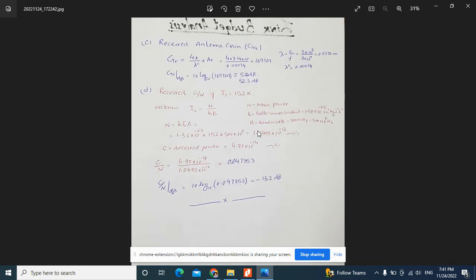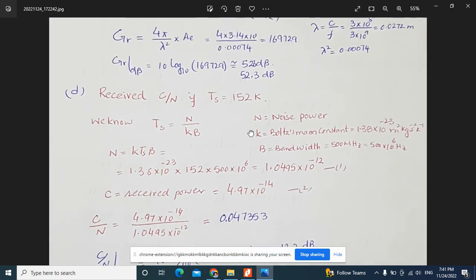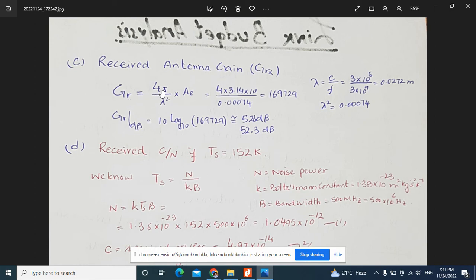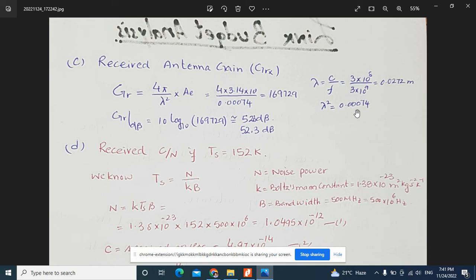For the third part, the receive antenna gain formula is G = (4π / λ²) × Ae, where Ae = 10 m². We calculate λ = c / f = (3 × 10⁸) / (11 × 10⁹) = 0.0272 meters. Then λ² = 0.00074. Inserting all values gives a gain of 169,729, which is a unitless quantity. Converting to dB: 10 log₁₀(169729) = 52.3 dB.